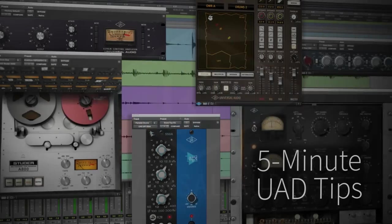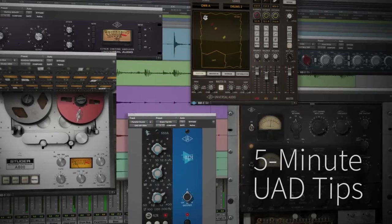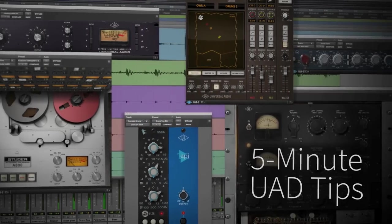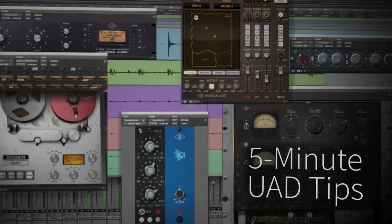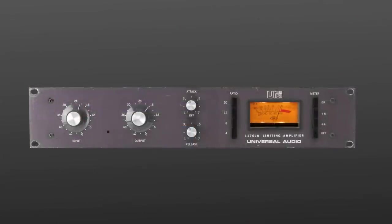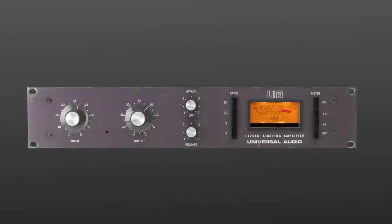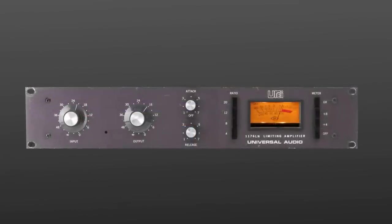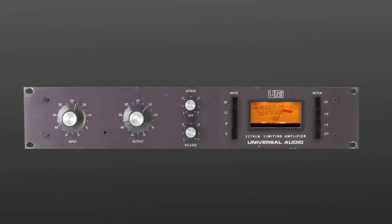Hi, and welcome to another 5-Minute UAD Tip. Today, we're going to explore one of the most loved compressors of all time, the Universal Audio 1176.